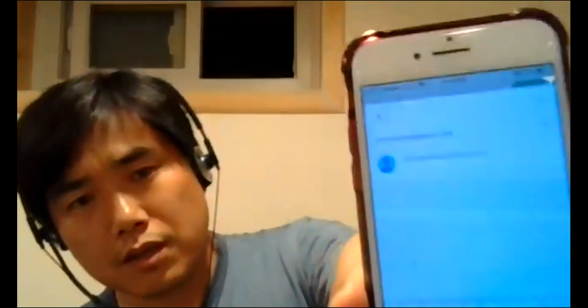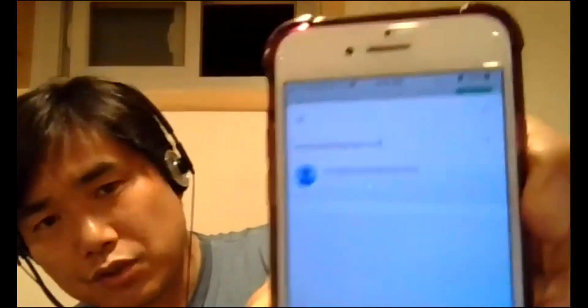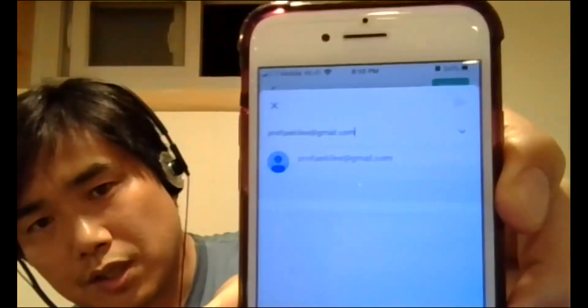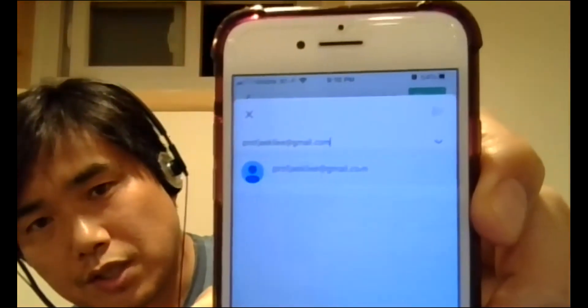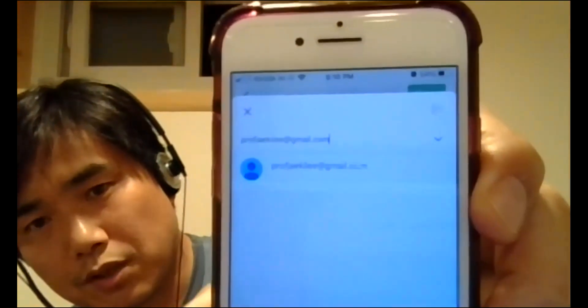I'm putting my Gmail. So Professor JK Lee at gmail.com. And I send it.